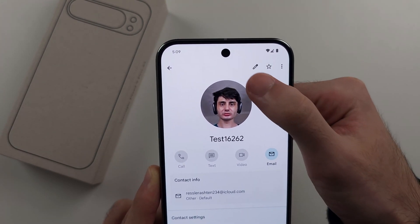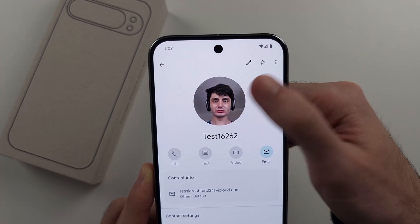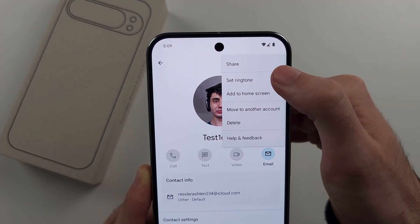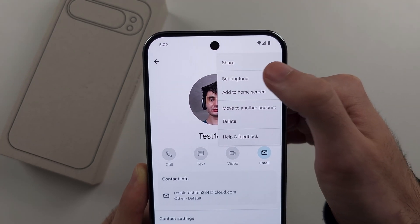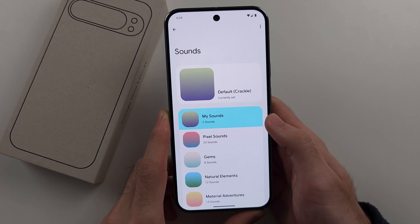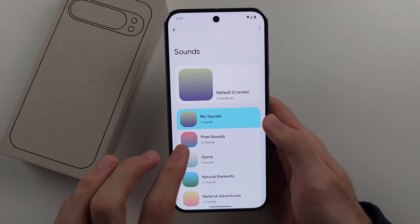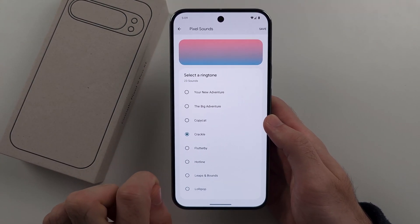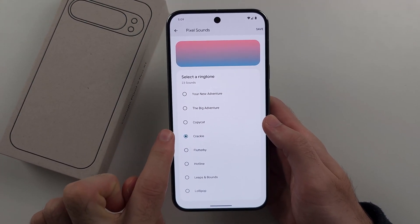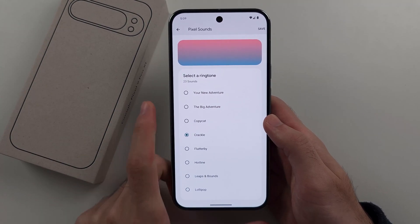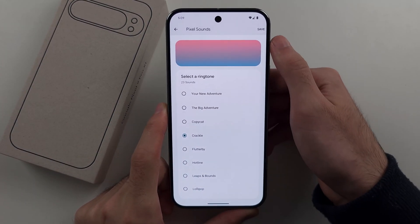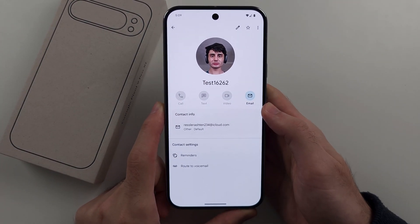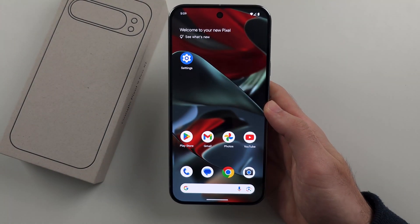If not, tap the pencil — there'll be a Set Ringtone option there. We'll tap on Set Ringtone and then we can set a ringtone. This is going to apply for that specific contact only, so you'll know that specific person is giving you a call. And that's it.